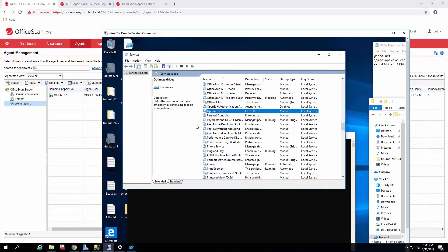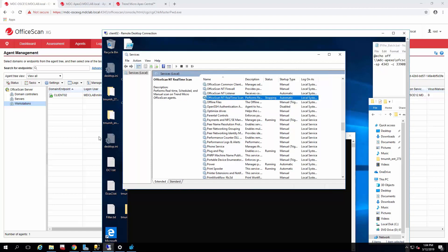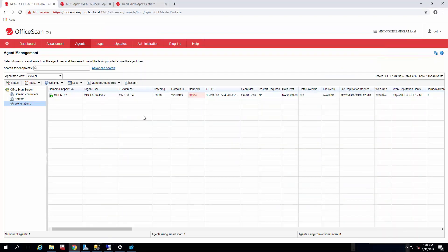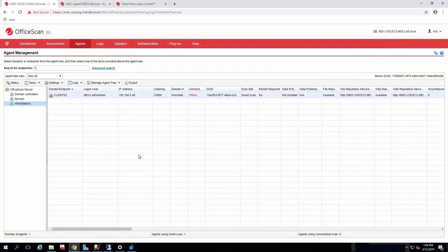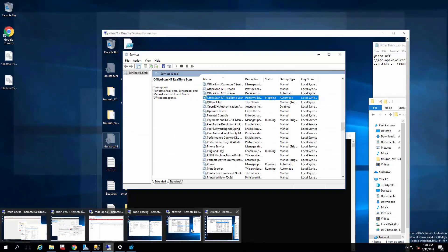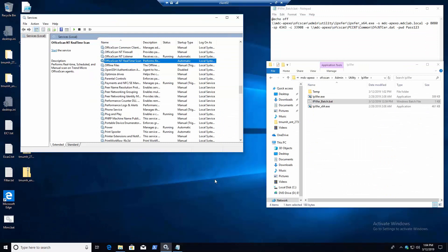All right. Just want to show everybody what it looks like when the services are stopping. So on the XG console, you can see it went offline. And we're just waiting for the real time to stop and then it'll continue its transference over.